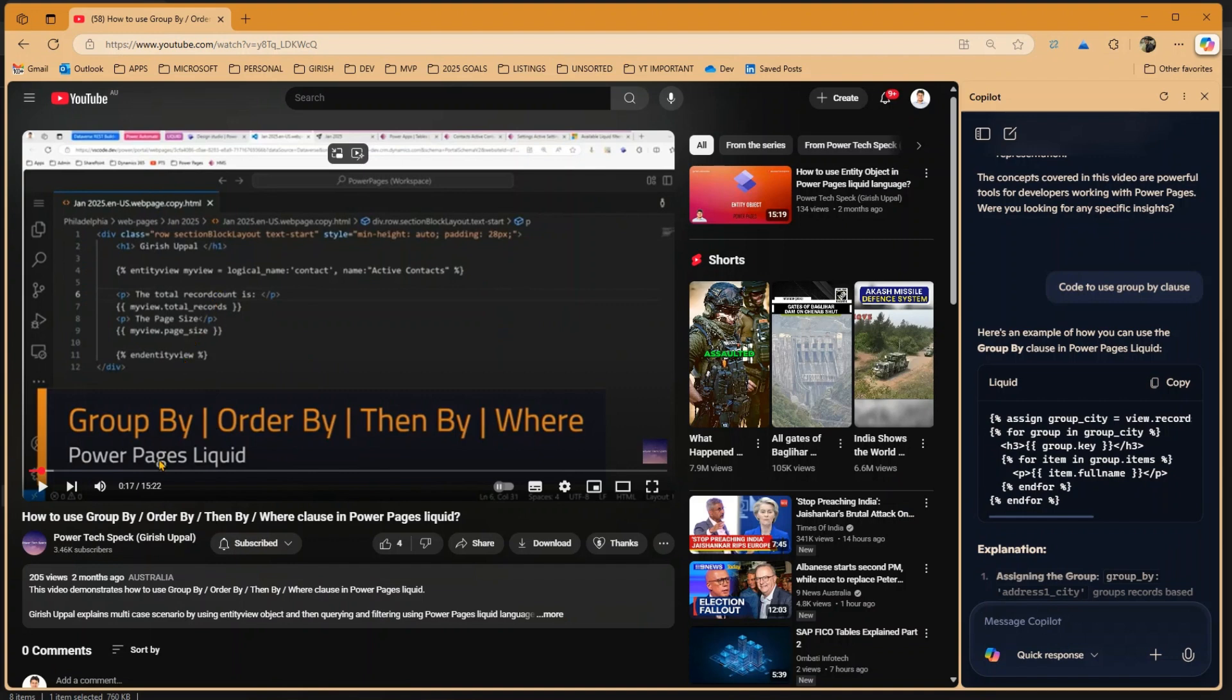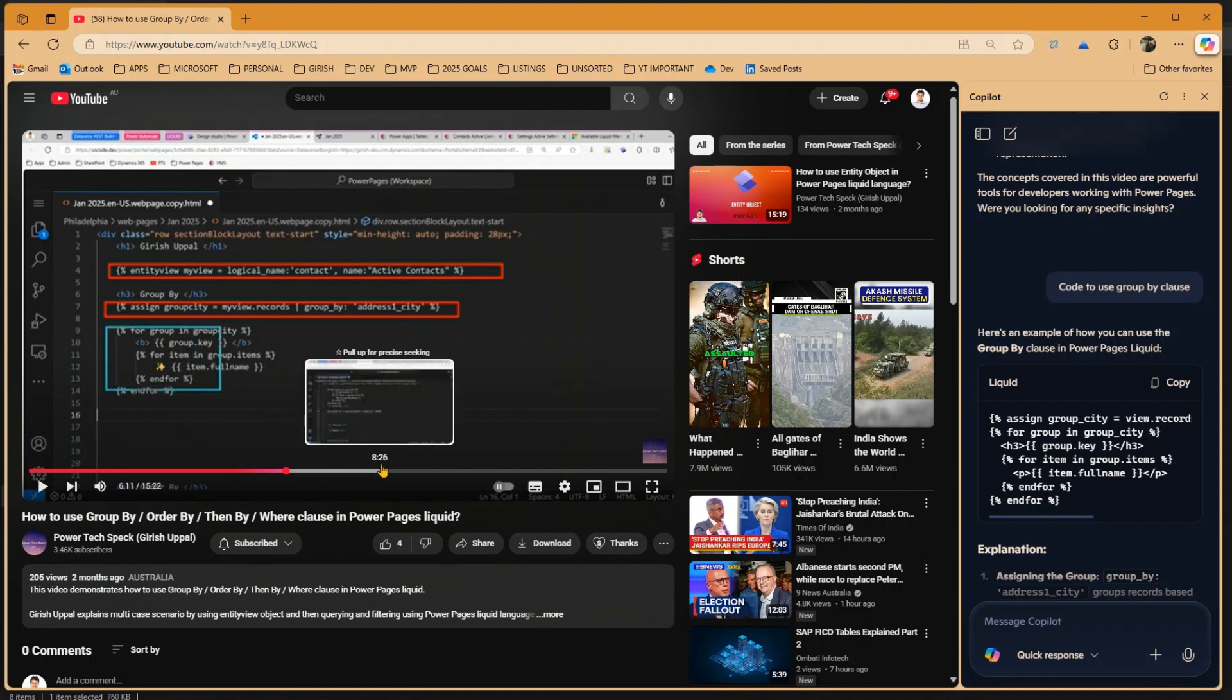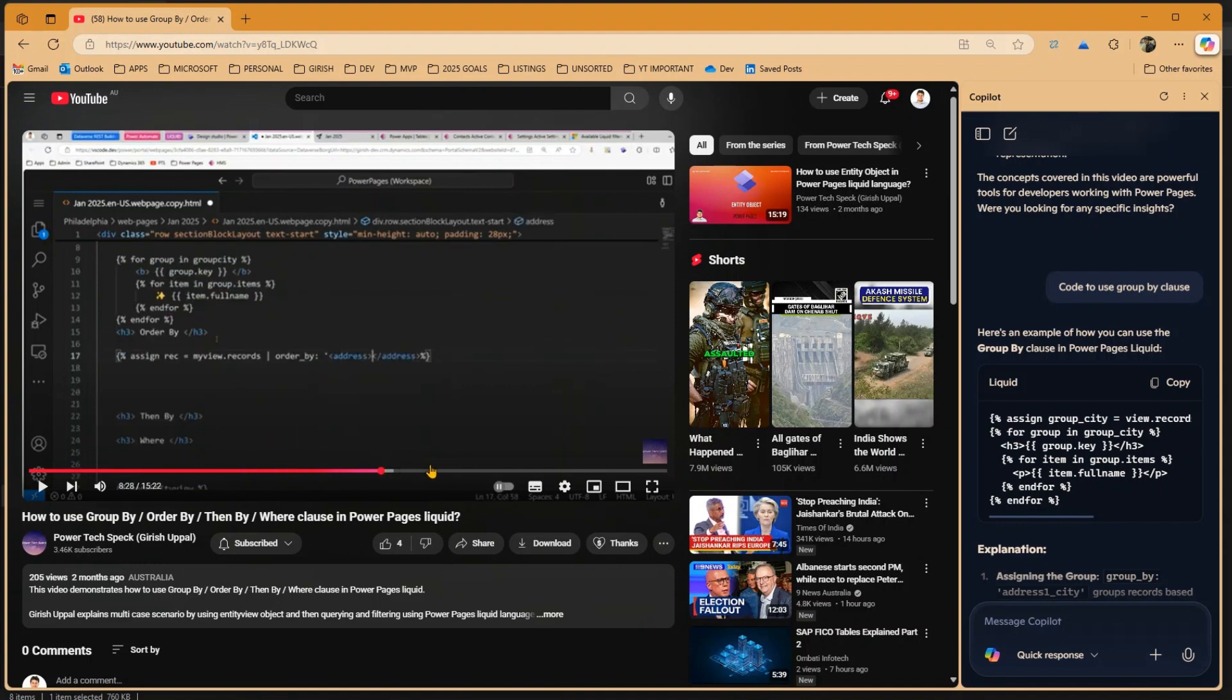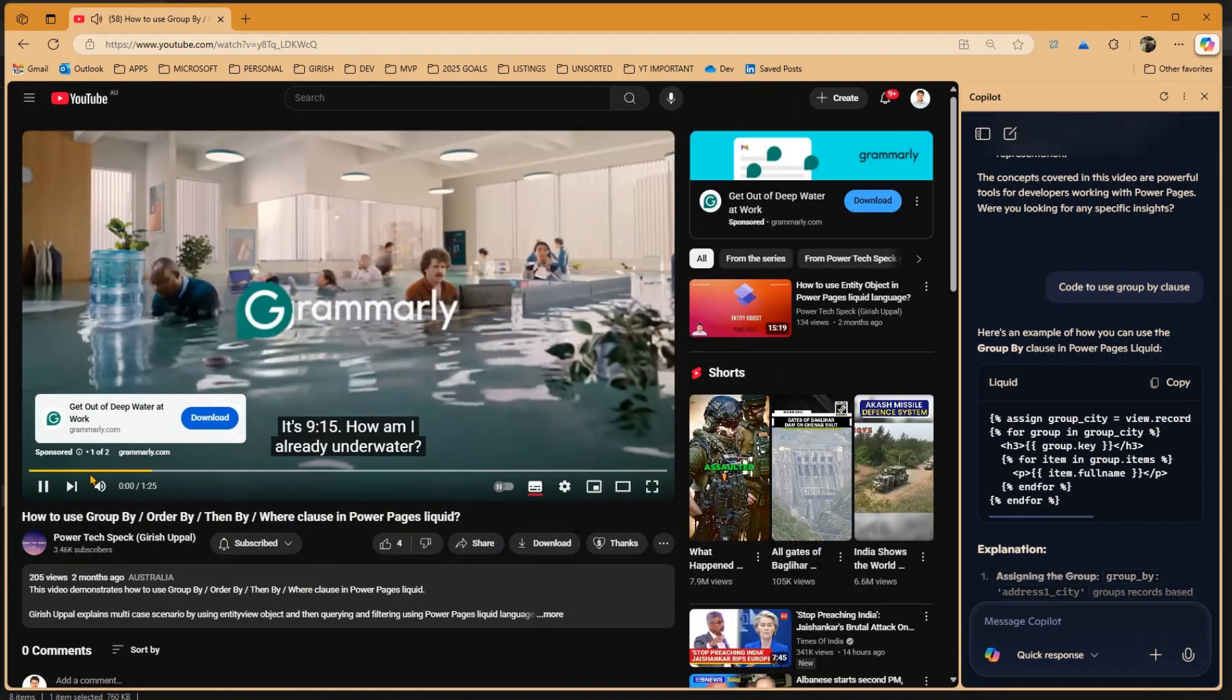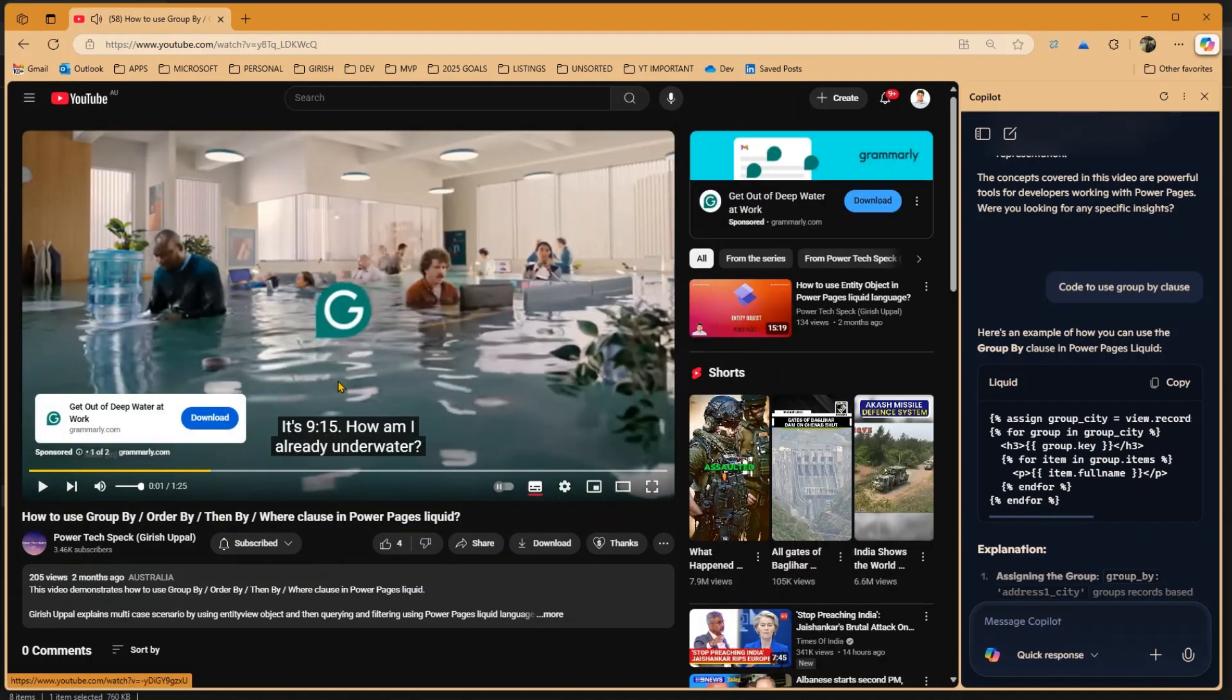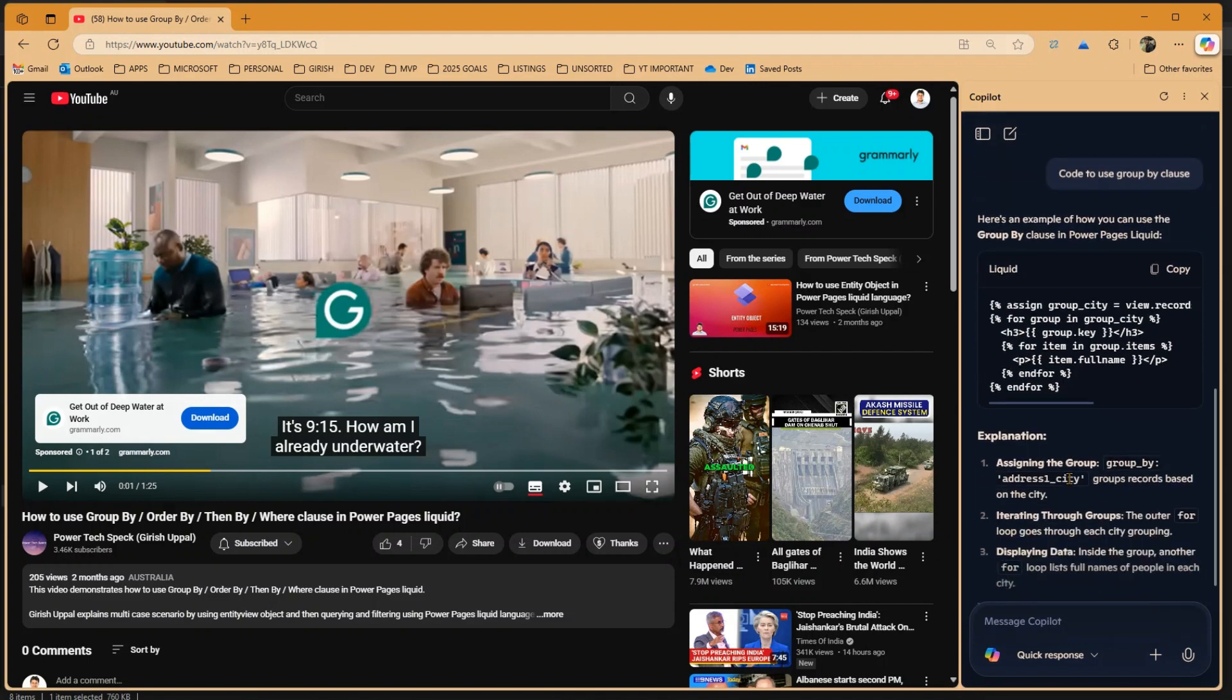So if you just scroll within your code, you will see all this information within your video content as well. So that's it folks. This is how you basically use Copilot within Microsoft Edge to summarize the video content. Thanks for watching.